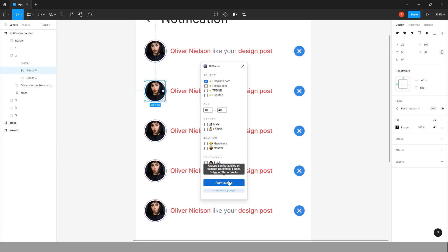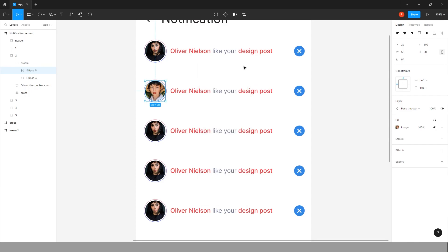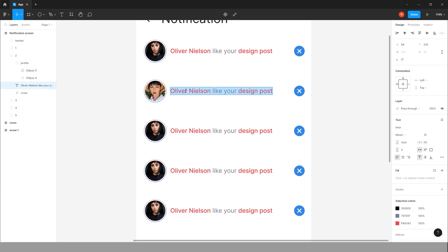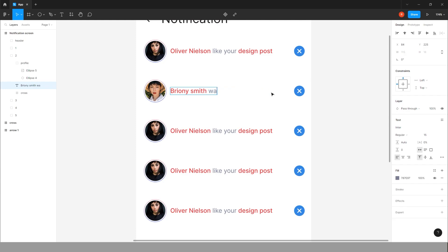Change the avatars. Give some different, give some different avatar. Yeah, this one is fine. Give some different name like Brownie Smith, wants to follow you.